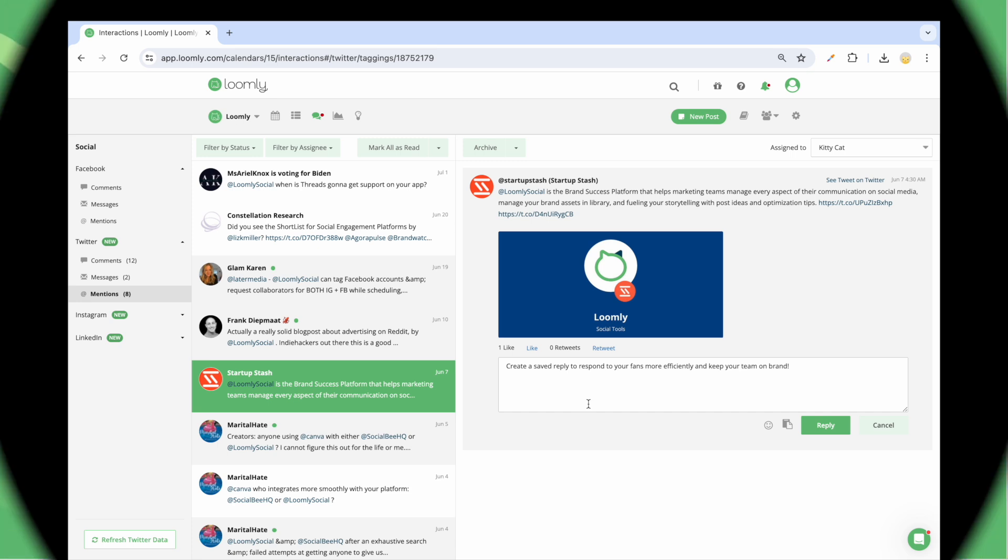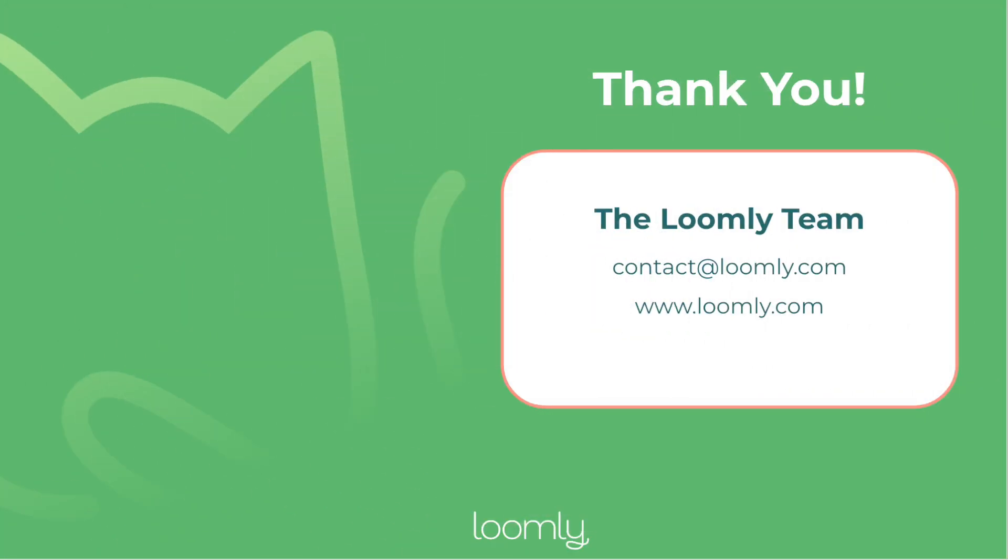And that's it for today. You should be ready to get started with Loomly. So log into your dashboard now. If you have any questions or suggestions, please contact our team either through the chat on our website or via email at contact at loomly.com. Thanks for watching this tutorial.